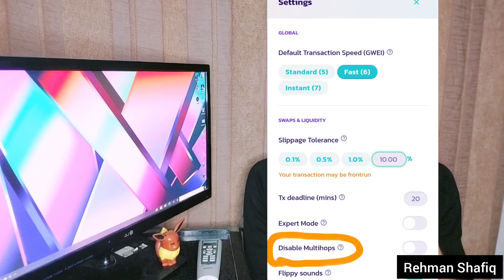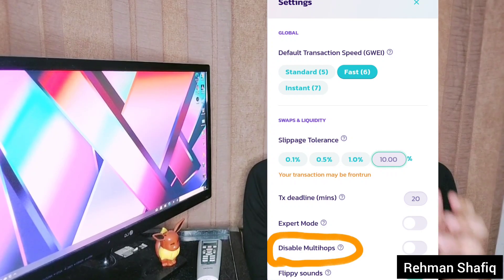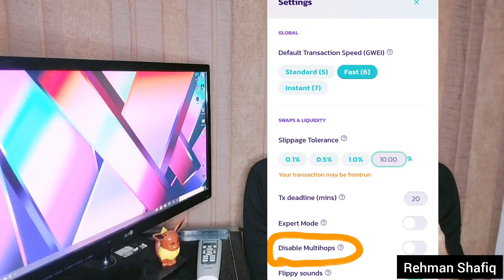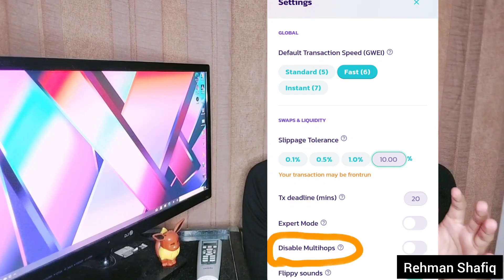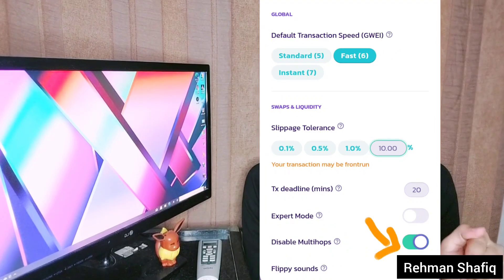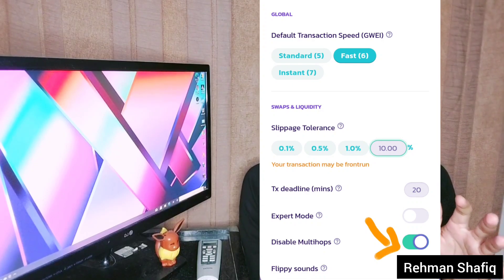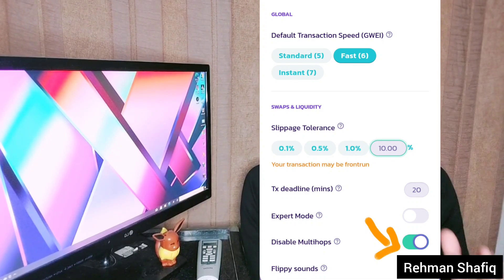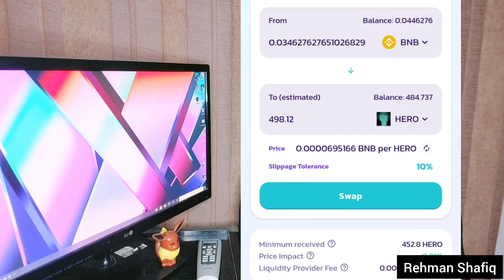How do you solve that? It's really simple. Just click on Settings, and in Settings you can see on the screen there is an option near the bottom called 'Disable Multihops.' All you have to do is click on it — disable Multihops — and it will work out. It will solve your other errors and also your 'price impact too high' issue.